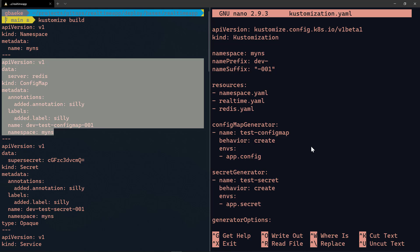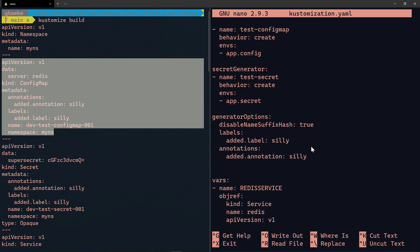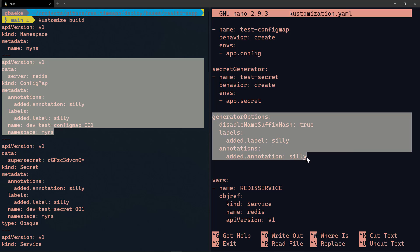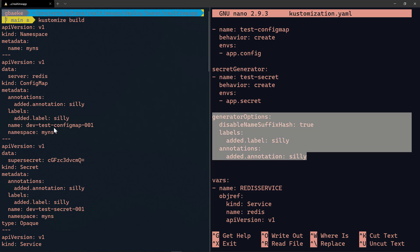Why do we have these annotations and labels? In the kustomization.yaml you can specify options for the generators. Normally Kustomize adds a hash to the name of a ConfigMap or Secret — I disable that with disable name suffix hash: true. The labels visible in the output come from the generator options where I specified example city labels. So you can create ConfigMaps and Secrets and set options for these generators.